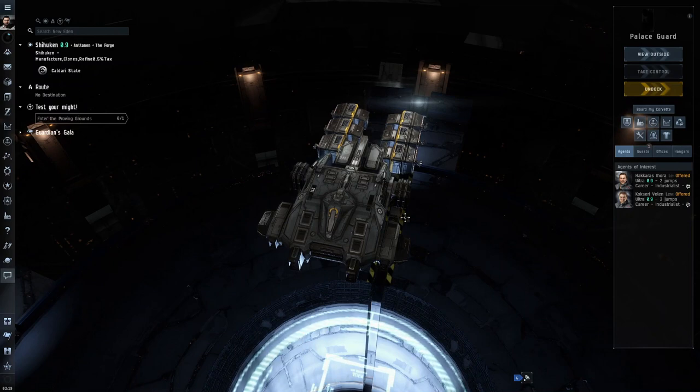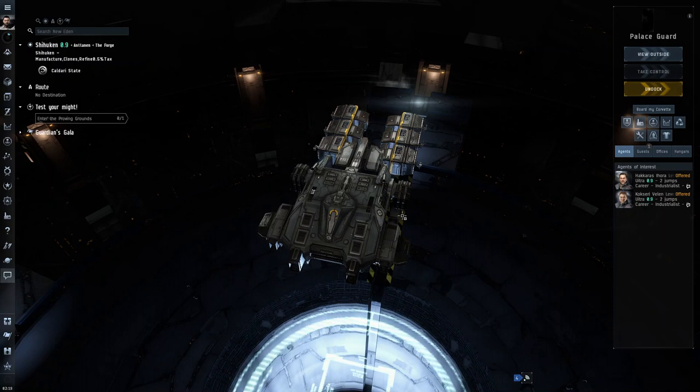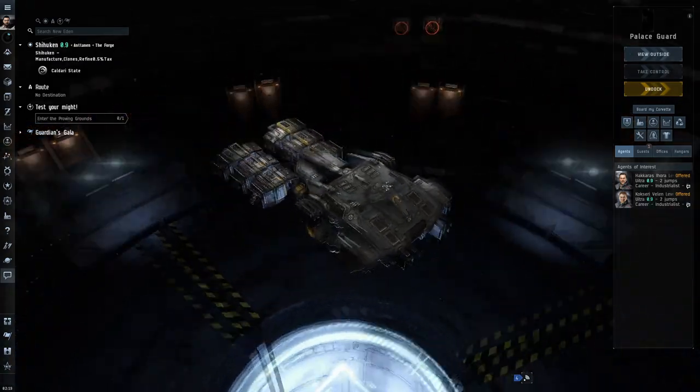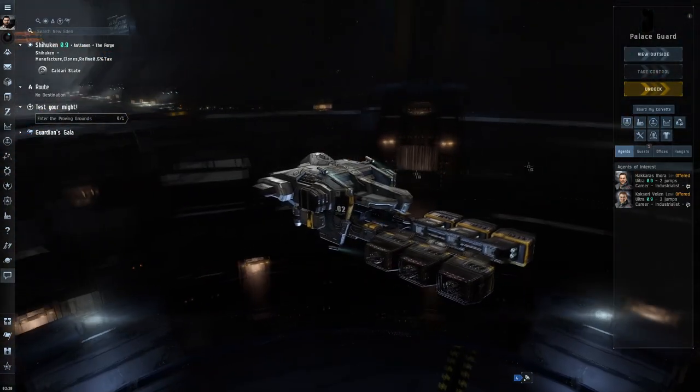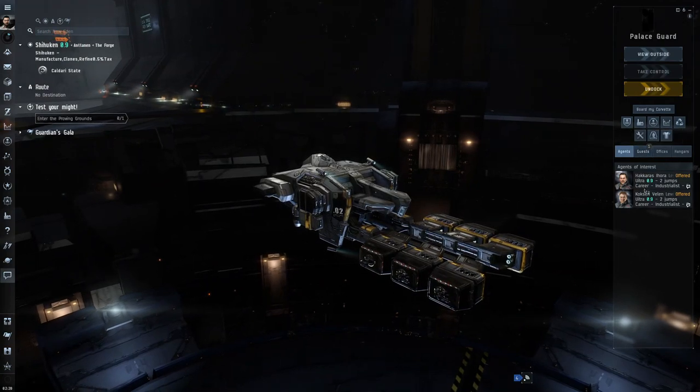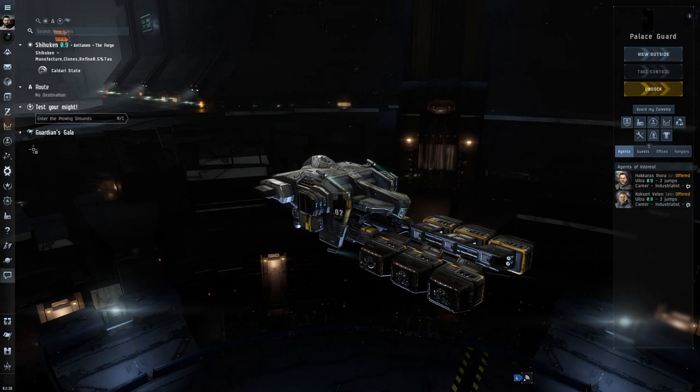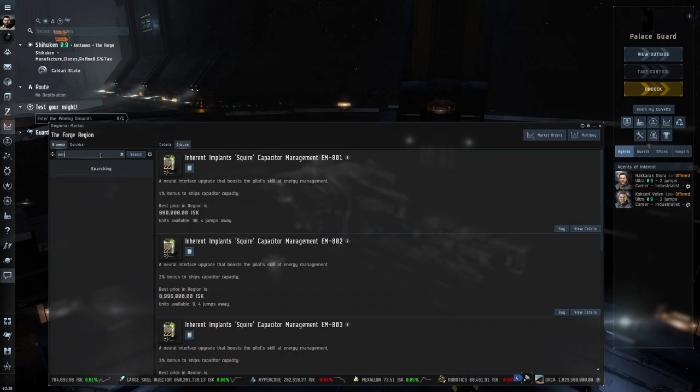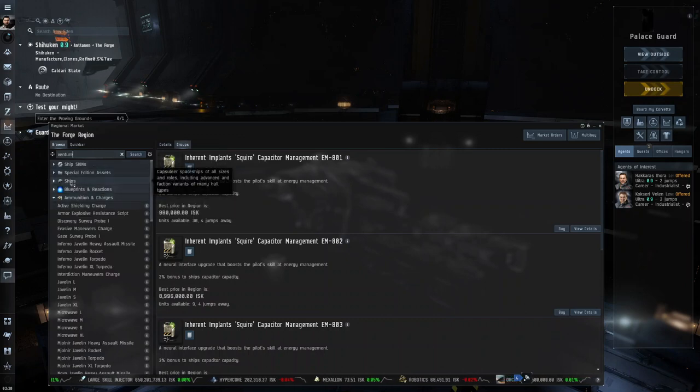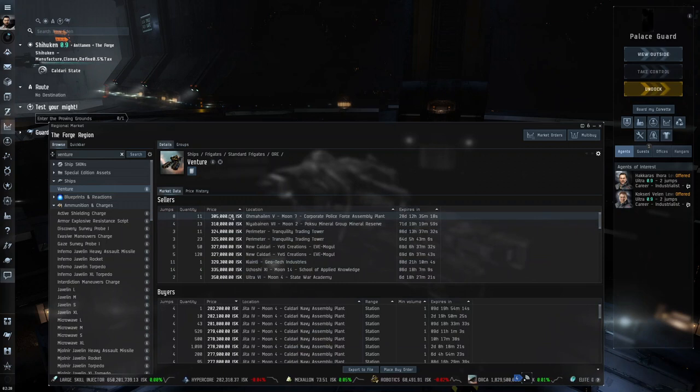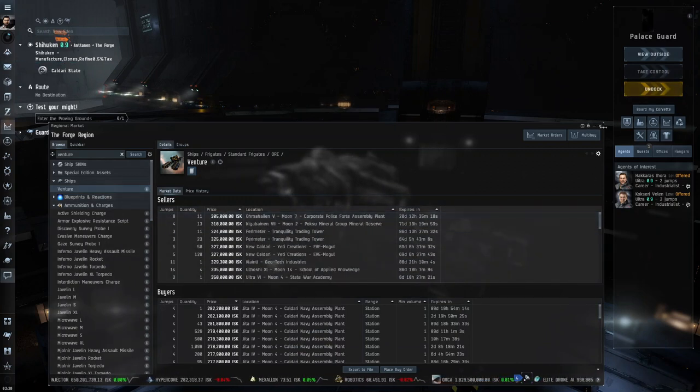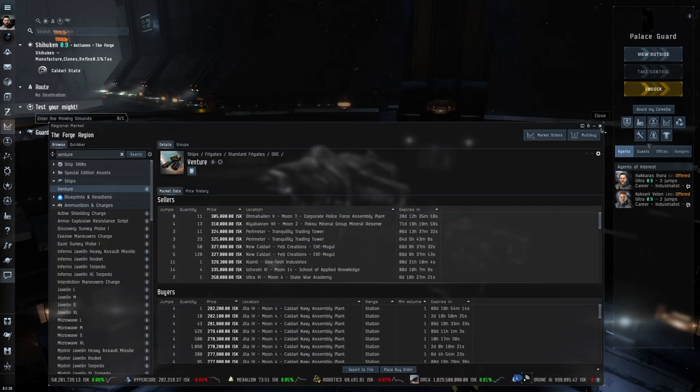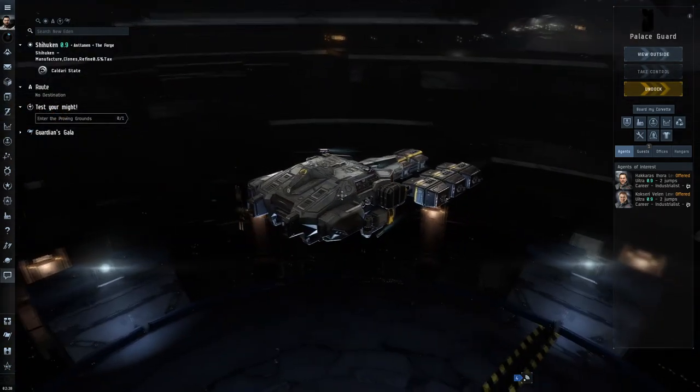I will post the fit in the description, so make sure to take a look down there. The first thing you need is obviously a Venture. A Venture is an ORE mining frigate. You can get one via agents by doing a mission, or you can buy one on the market. They're only 305,000 ISK - they're not expensive at all, which is good for new players.